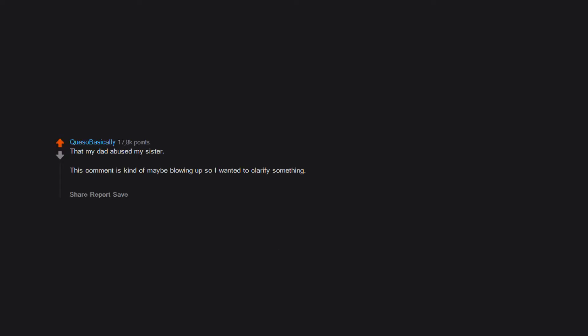That my dad abused my sister. This comment is kind of maybe blowing up so I wanted to clarify something. I wasn't the one that found out. My sister confronted him, one of the bravest things I know of, and legal proceedings began. One night my mom got all of us together and told us.